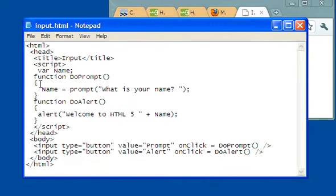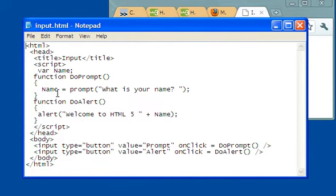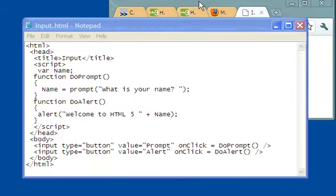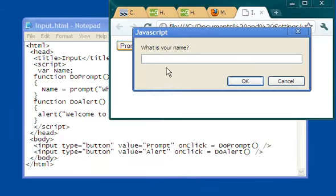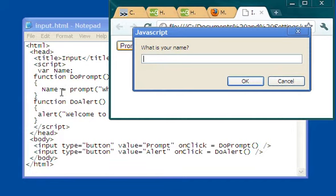I have one function that says do prompt. And it says name equals prompt, what is your name? So I declared a variable called name. And it's being set to whatever is inside prompt. Let's see what is inside prompt. If I click on this, what comes up is something for me to type in. So whatever I type in, that's going to become the value of that variable name.